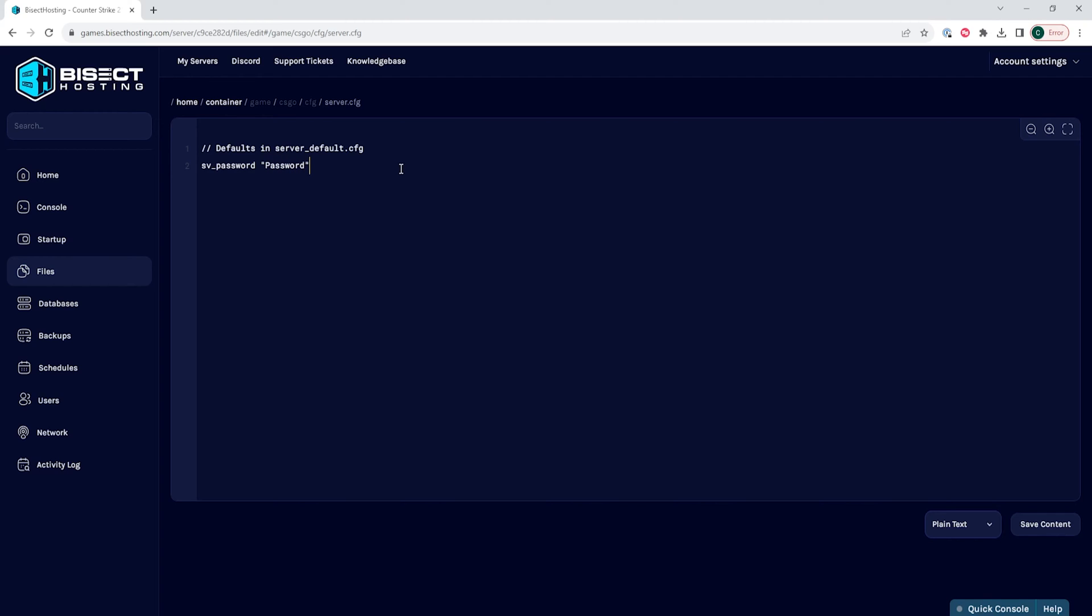This will just be used for the example, but for the password you want for your server, it needs to be a secure password that you can share with friends easily, but others can't easily guess.